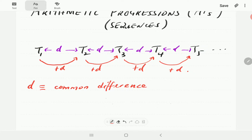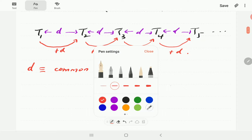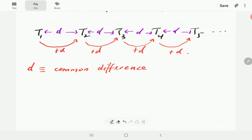Each of these numbers is a distance d from each other. You can get the next one by adding d to the previous one. Similarly, t2 minus t1 gives you d, t3 minus t2 gives you d, t4 minus t3 gives you d — that's why we call this number the common difference.